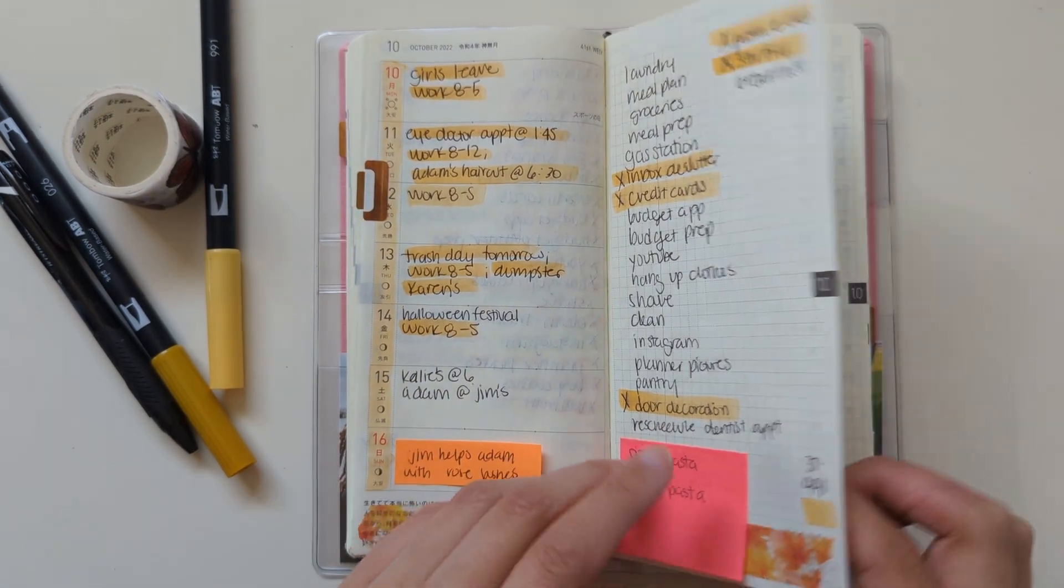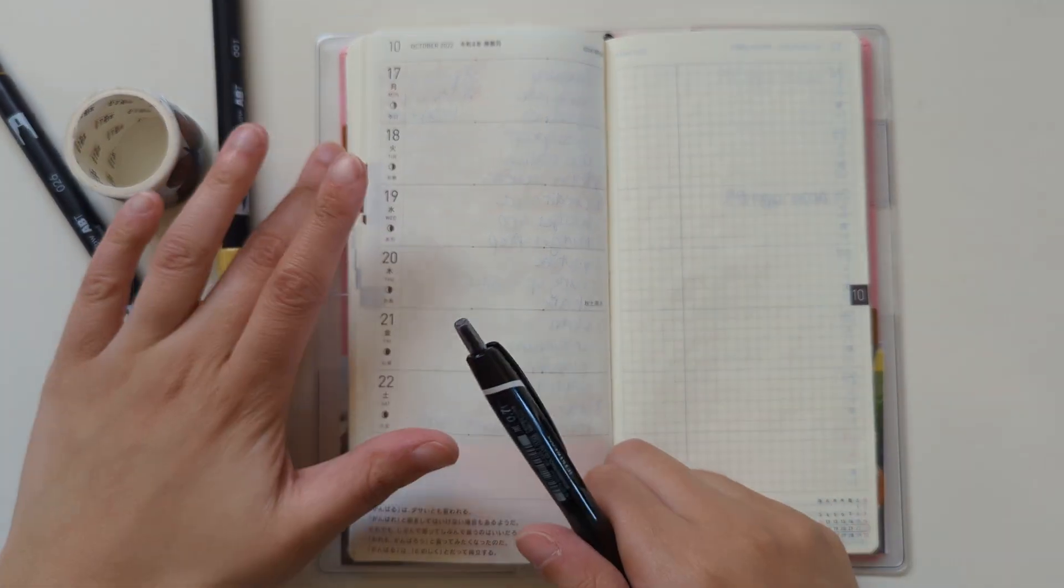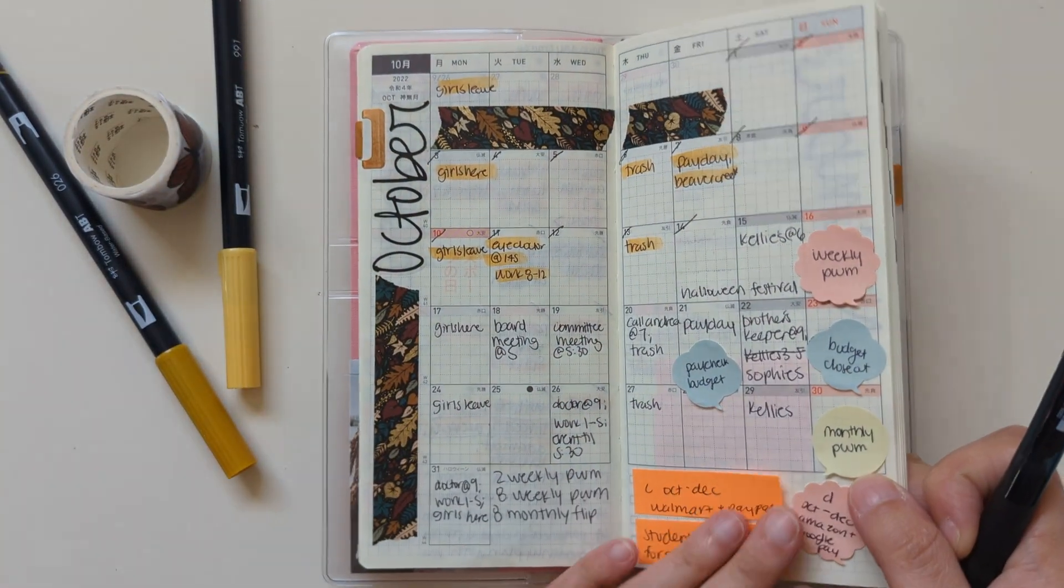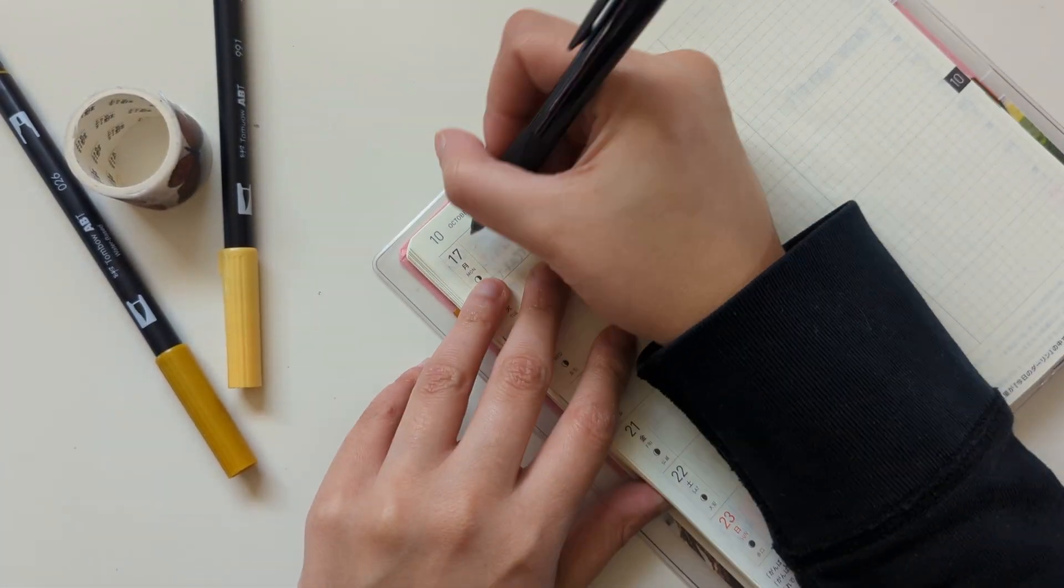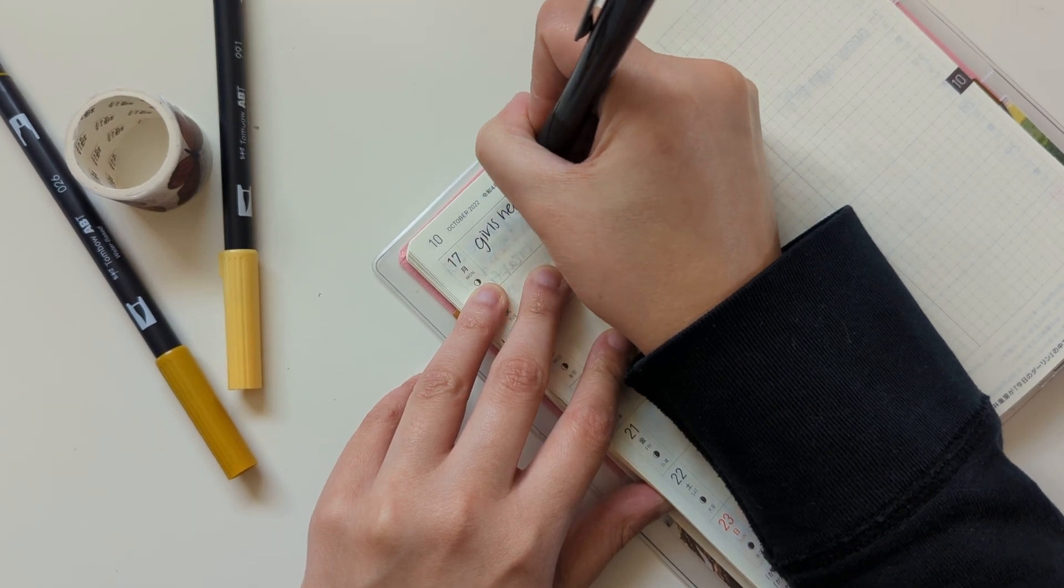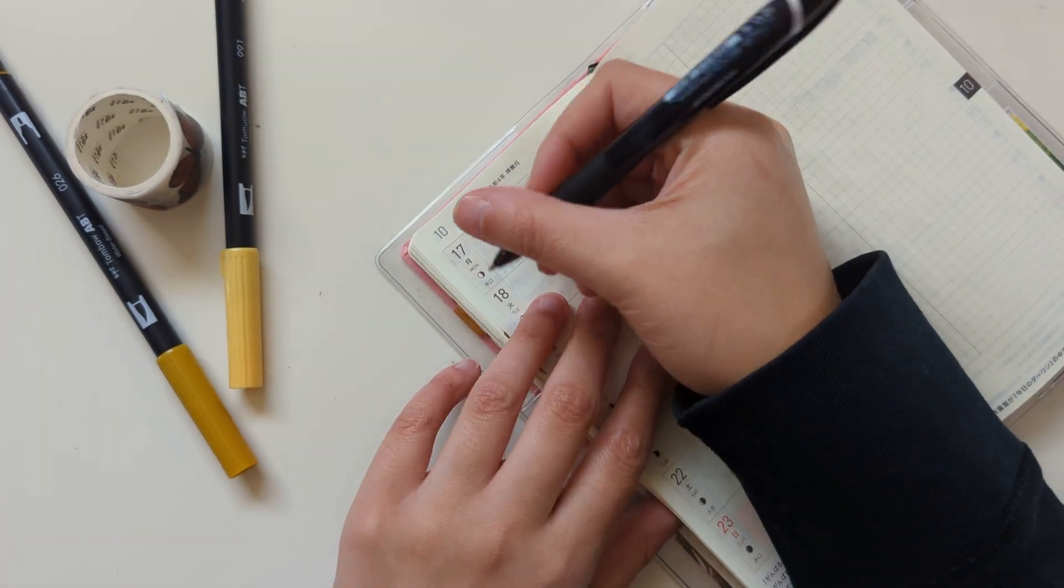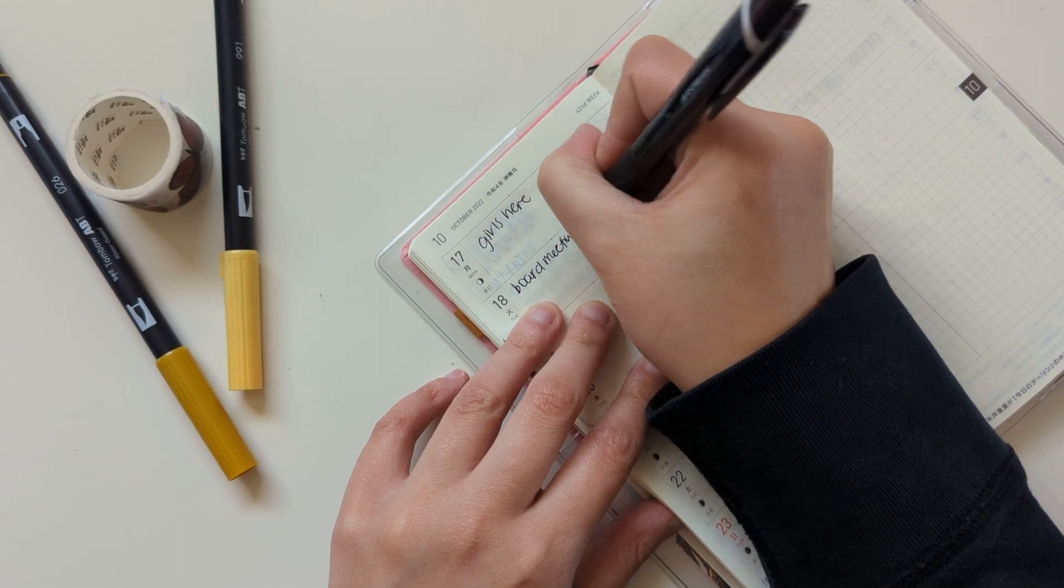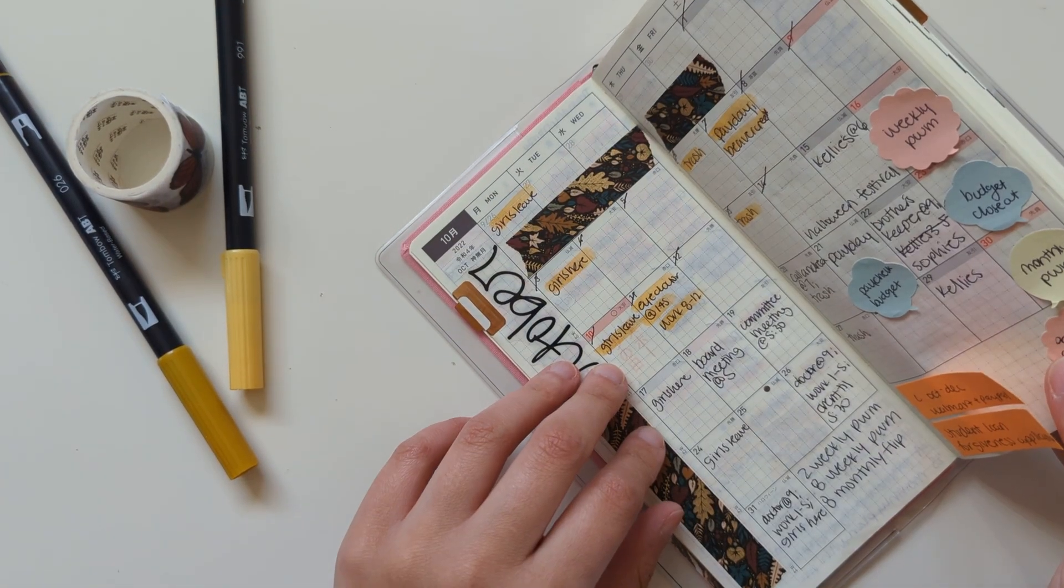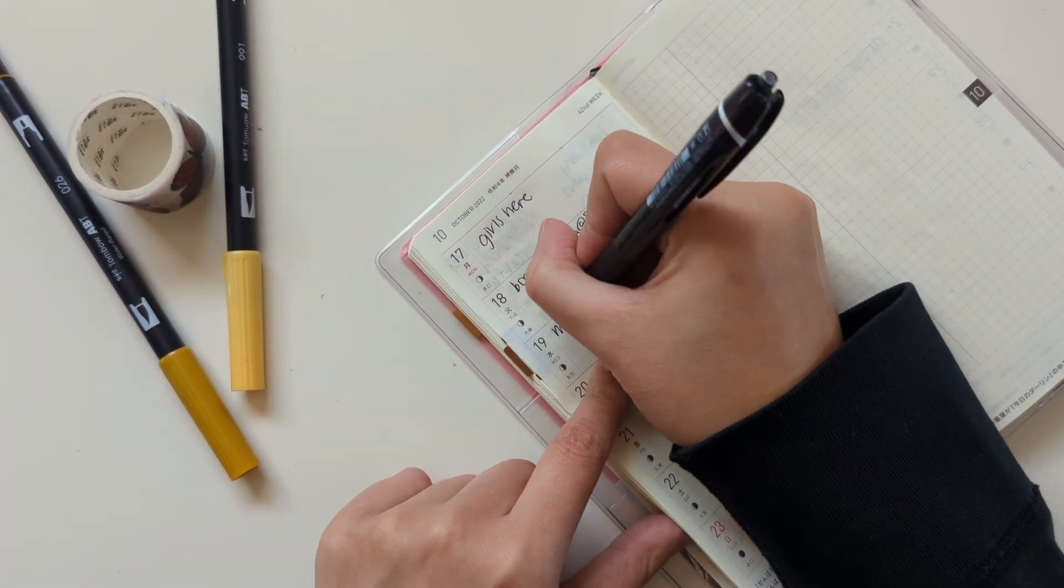But let me start by migrating some stuff from my monthly to next week. So I have a board meeting to listen to on Tuesday. And that's for work. And then I have another meeting to listen to on Wednesday.